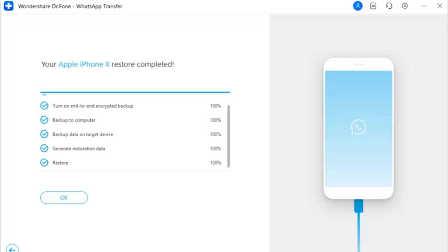Step 6: The Transfer is Completed Successfully. The transfer process between Android to iOS ends.